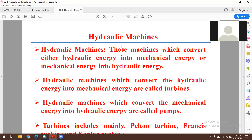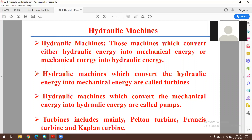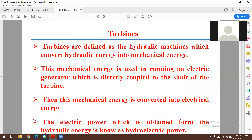Three major types of turbines will be discussed here: Kaplan, Pelton, and Francis. For pumps, we will focus on centrifugal and reciprocating pumps. Turbines are defined as hydraulic machines which convert hydraulic energy into mechanical energy, and this mechanical energy is used to run an electric generator directly coupled to the shaft of the turbine.